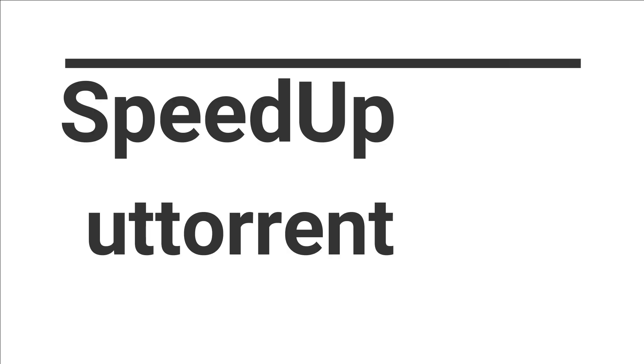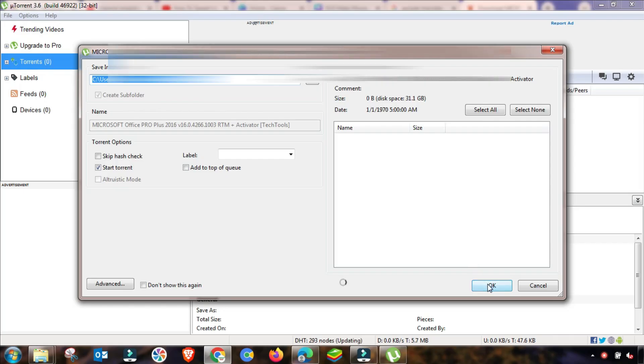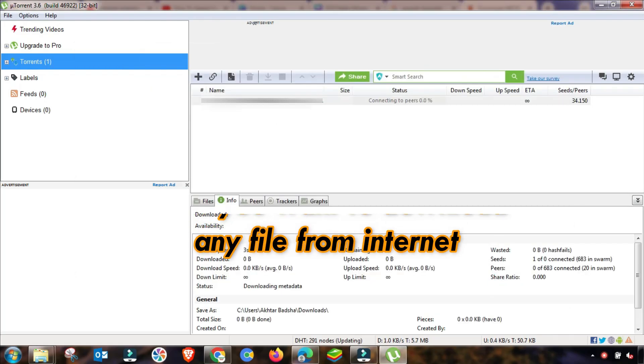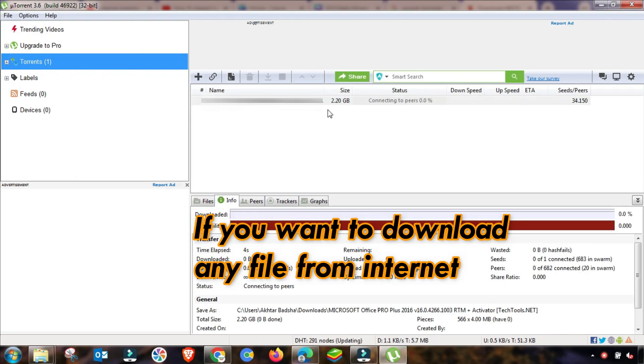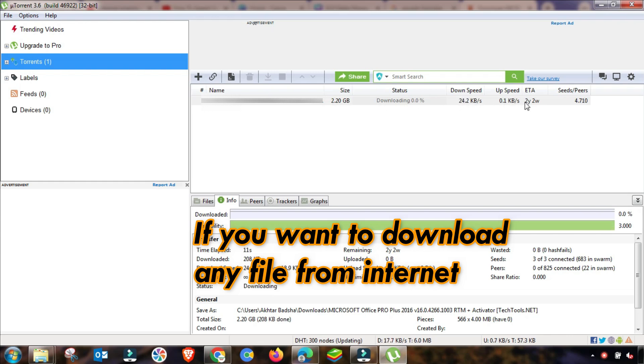Welcome to my channel Information and Tech. If you are searching to increase your uTorrent speed, then here is some setting. If you apply it, then your speed will be magically increased.